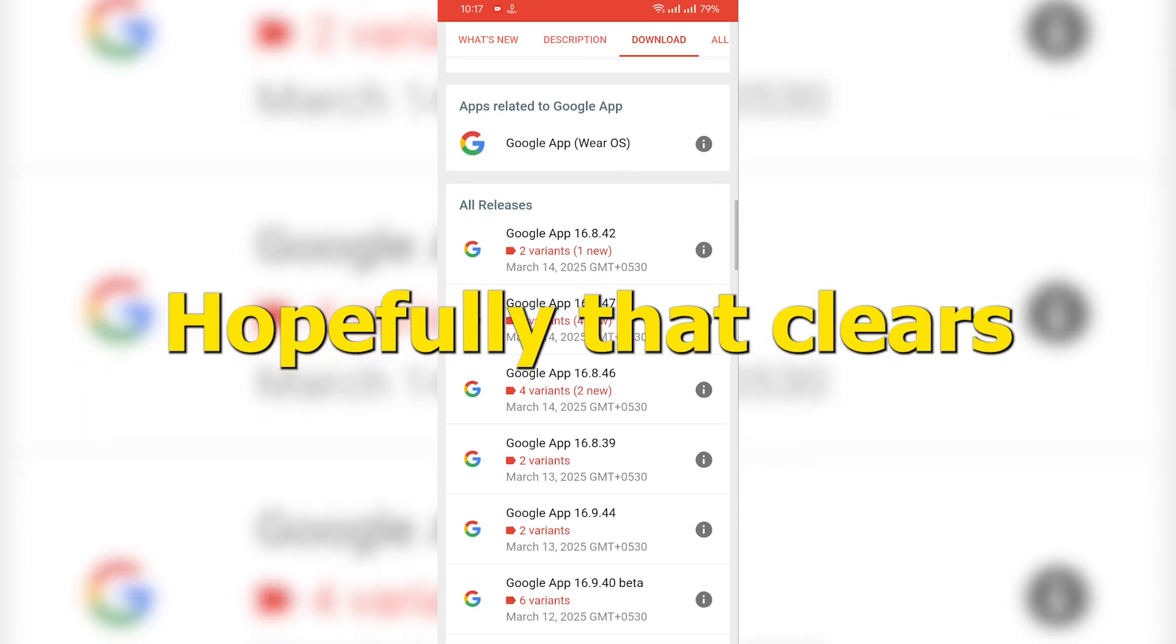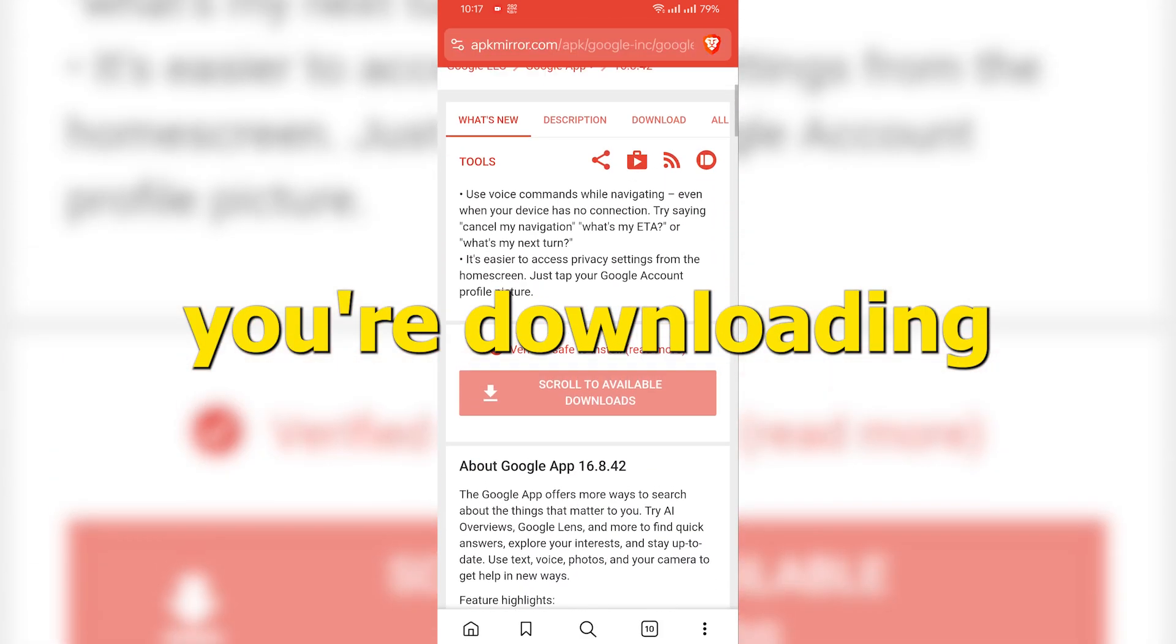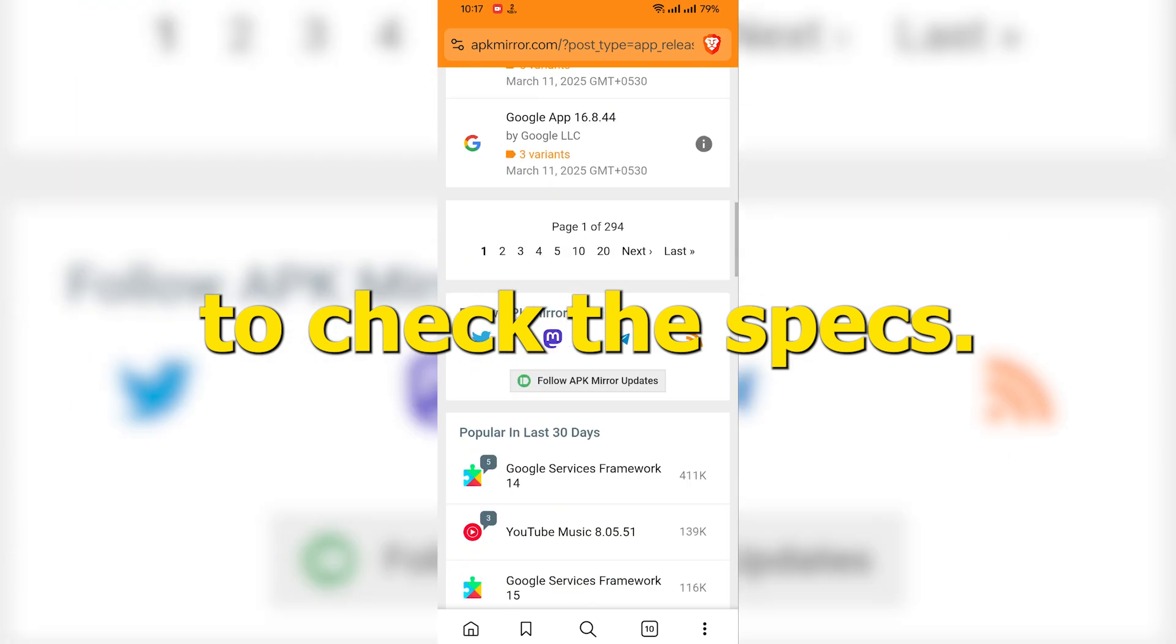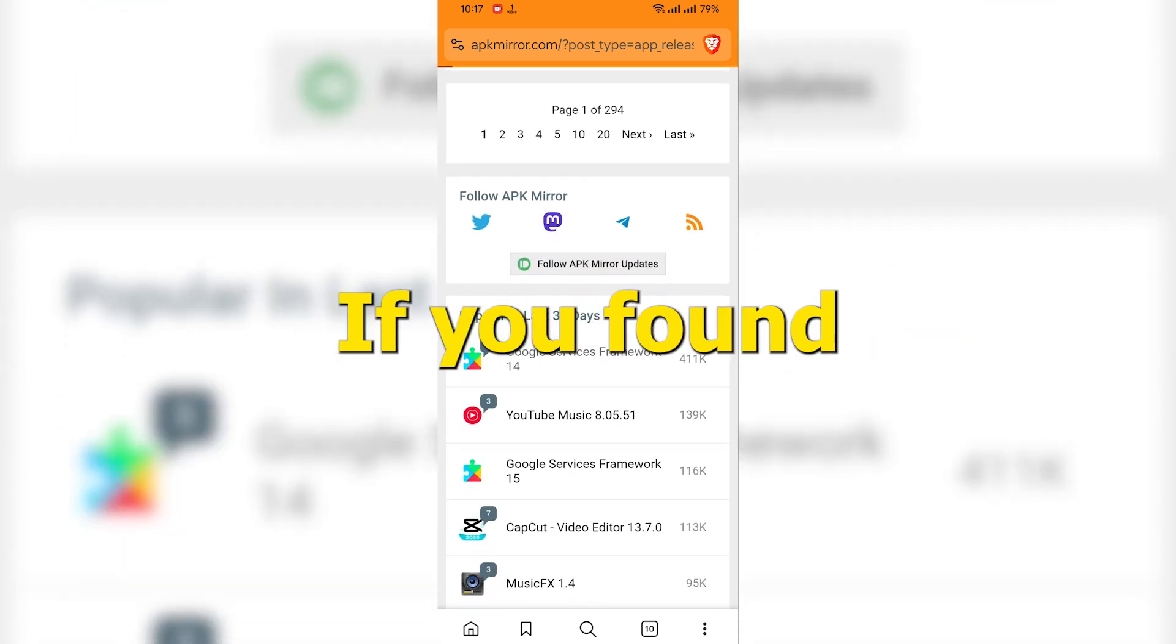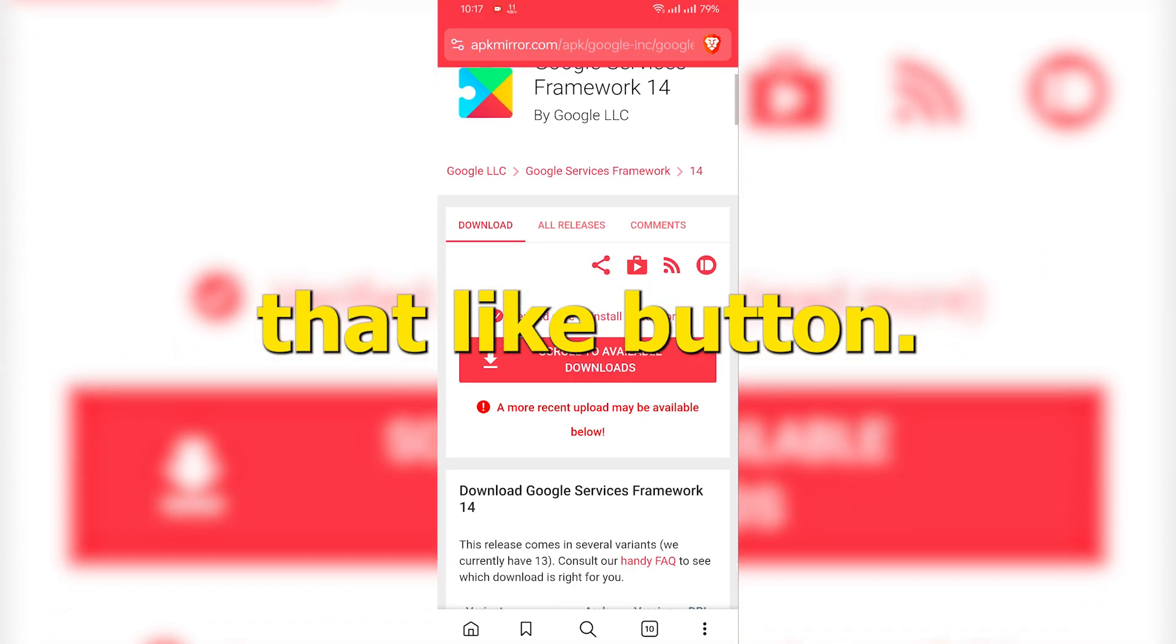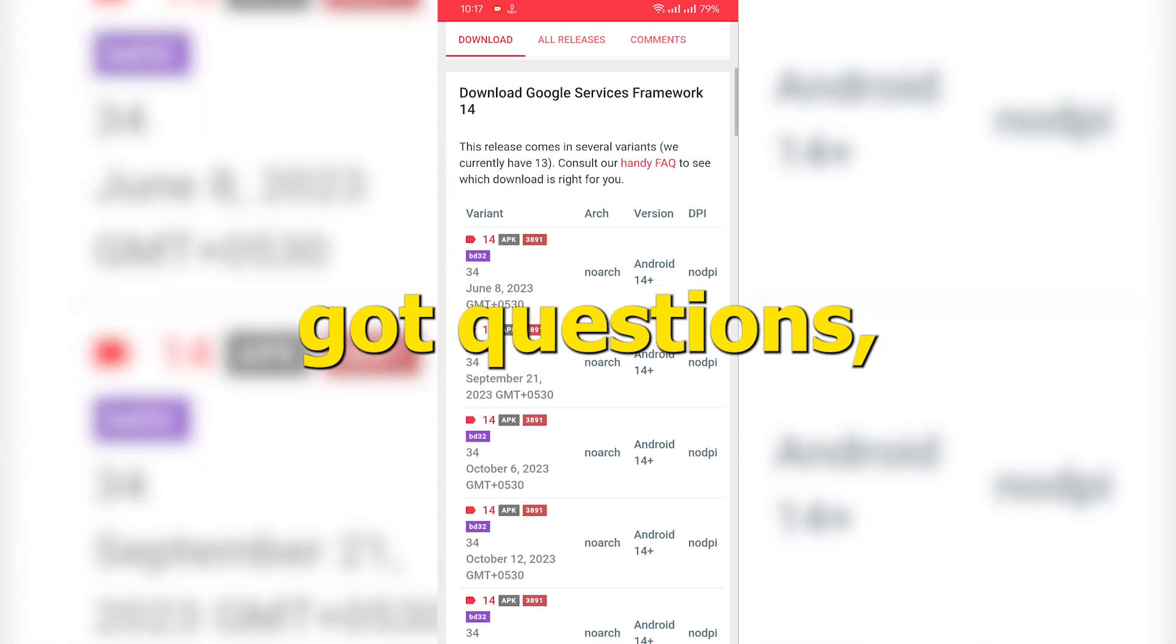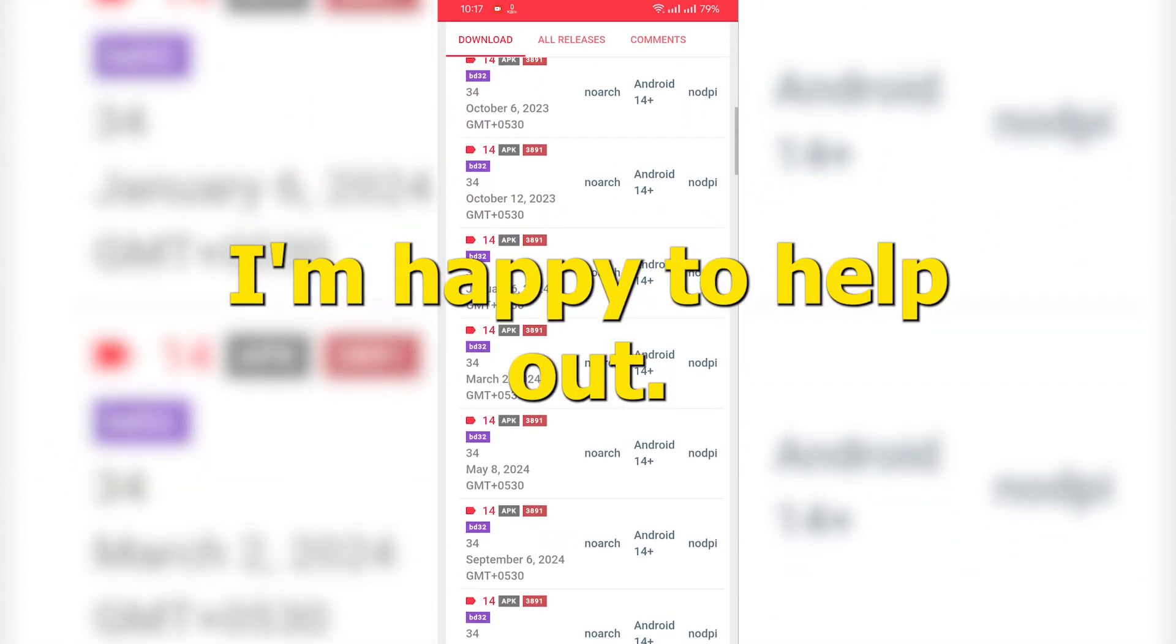Alright, hopefully that clears things up a bit. Next time you're downloading an app, take a second to check the specs. Save yourself the headache. If you found this helpful, go ahead and hit that like button, subscribe for more tech tips, and if you've got questions, drop them in the comments. I'm happy to help out.